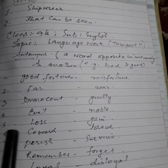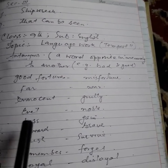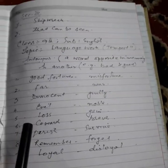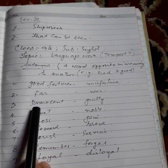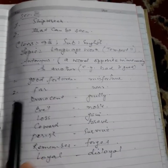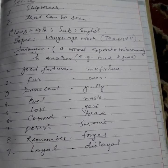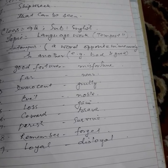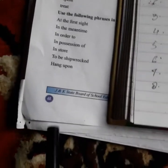Assalamu alaikum dear students of class 9th. Today our topic is language work report 2nd of lesson 10. It's from your textbook page number 46.